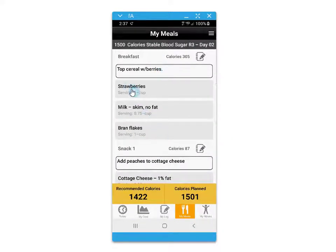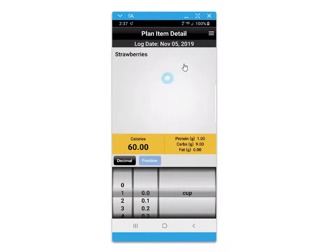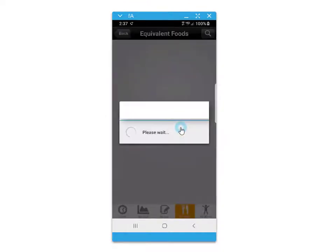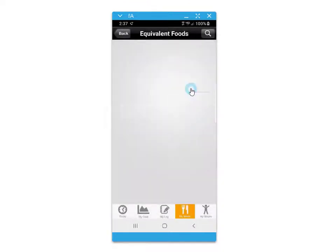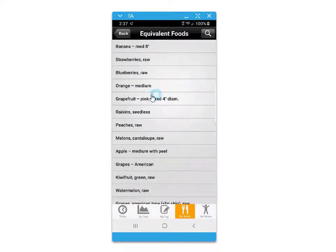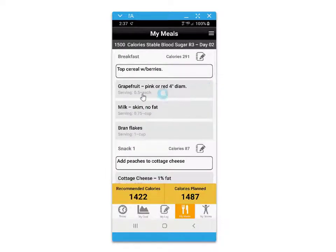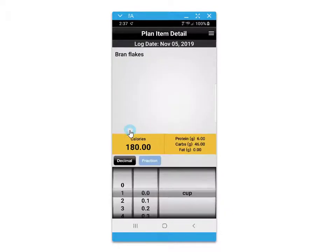Within each day of your eating plan, you have the option to exchange foods out for your personal food preferences. Click on the food, then the menu option, and then select exchange. When you make an exchange, the serving size will automatically adjust to keep your calories within balance for the day.